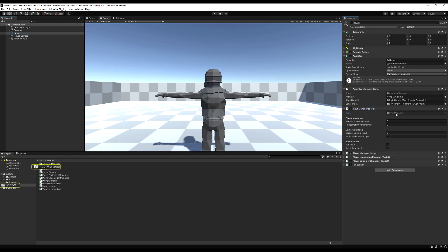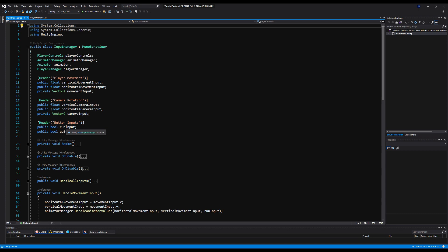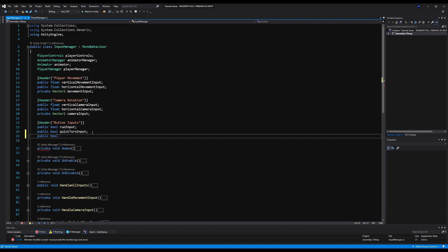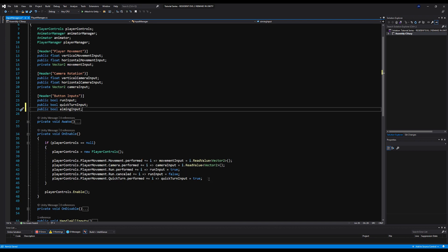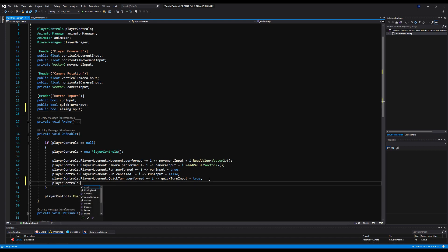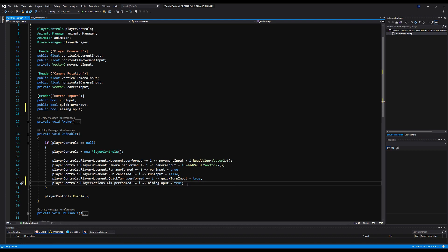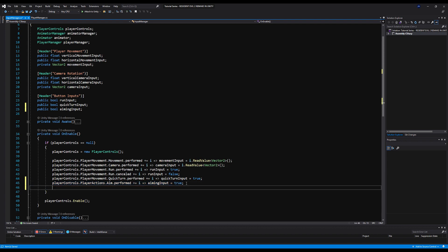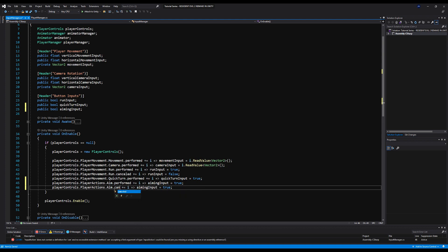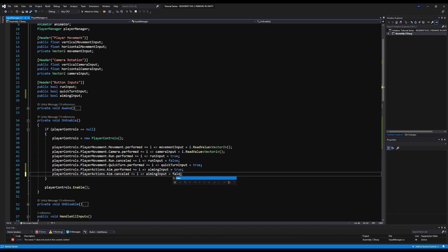In the Input Manager under button inputs, right below quick turn input, add a public bool called aimingInput. On enable, we say playerControls.PlayerActions.Aim.performed += i => aimingInput = true, and then add another line: the same thing but with canceled instead of performed and false instead of true. This makes it so holding the button sets it true, and releasing sets it to false — perfect for aiming.